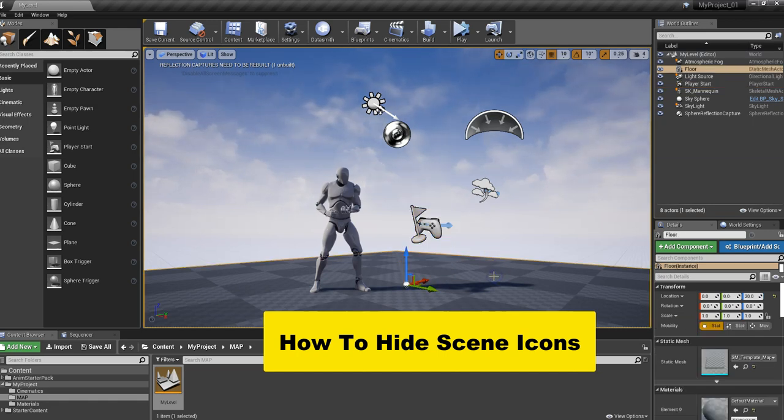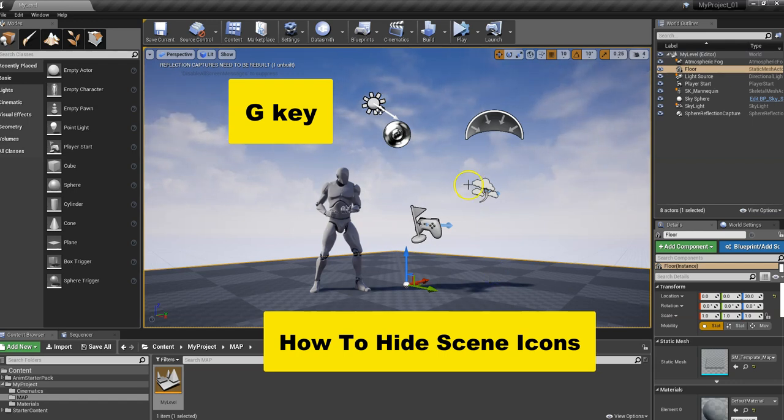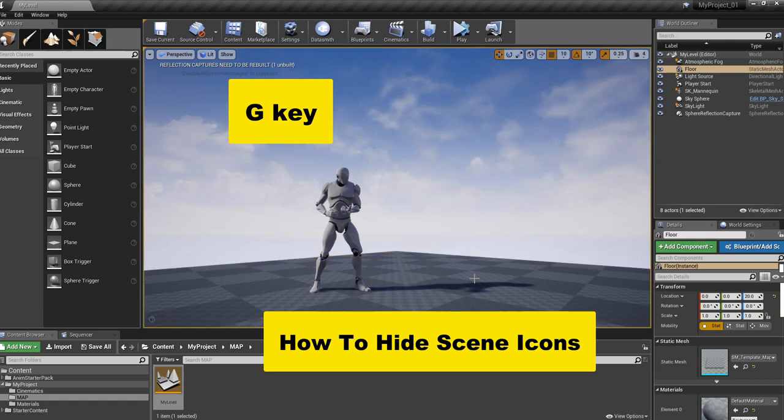We can very simply get them out of the way by using the magic G key. With the floor selected, or something selected in the scene, you've got to have the viewport active. Just press the G key, and an easy way I remember it is gone, G for gone. Press G, and they just magically disappear.